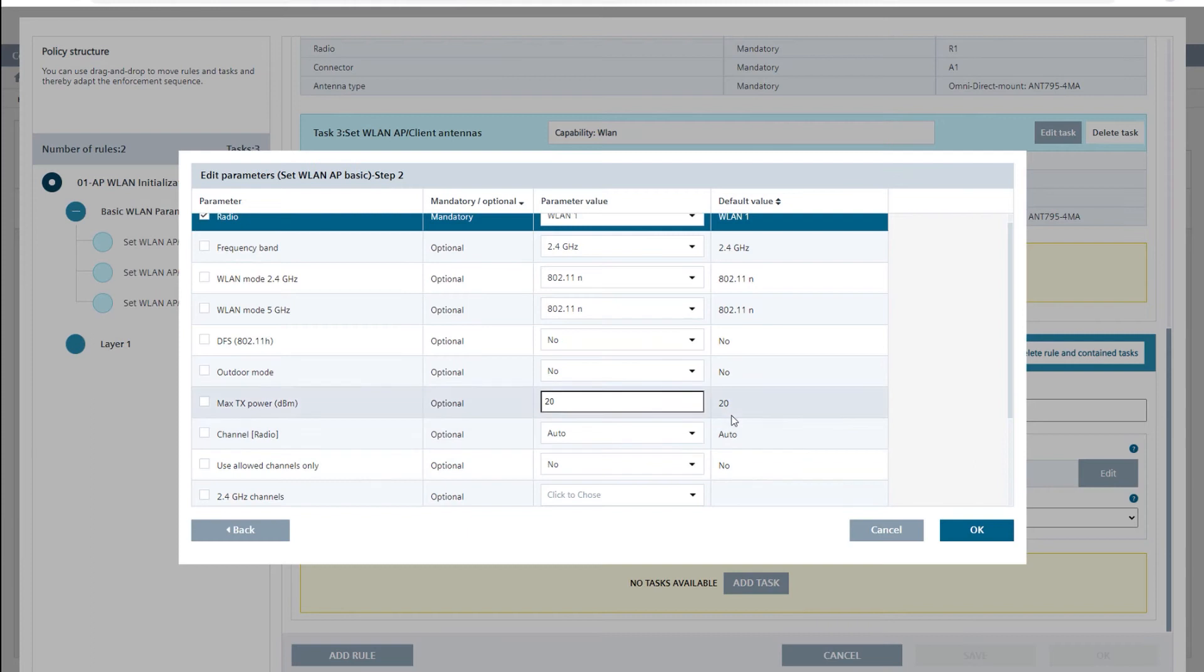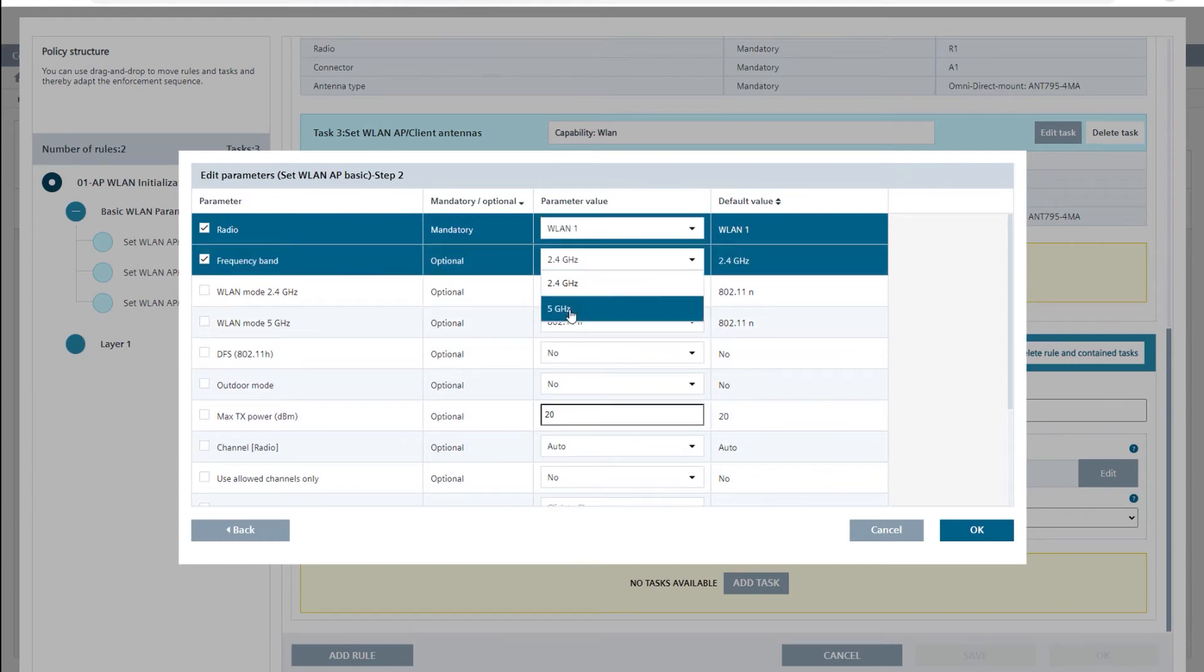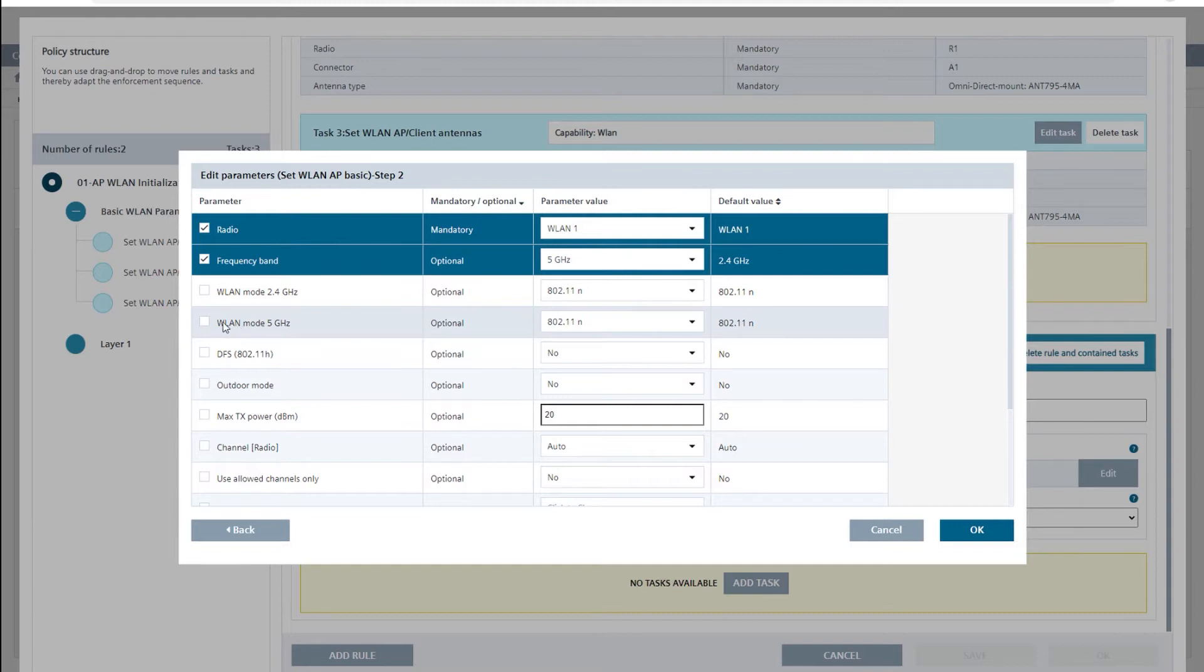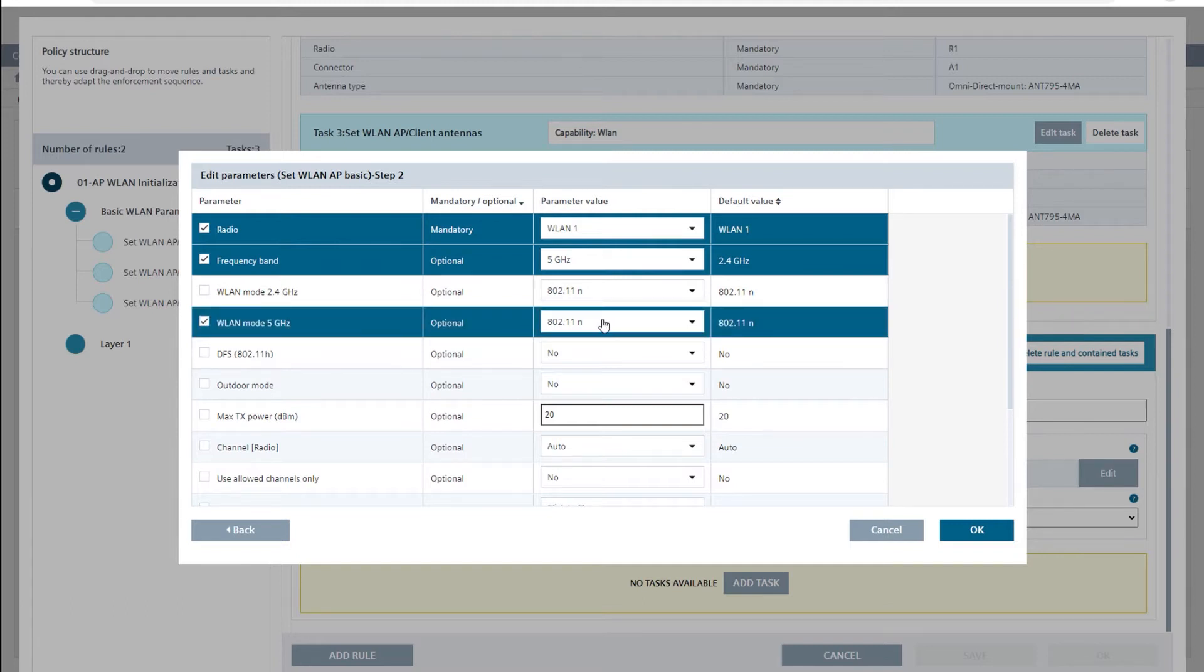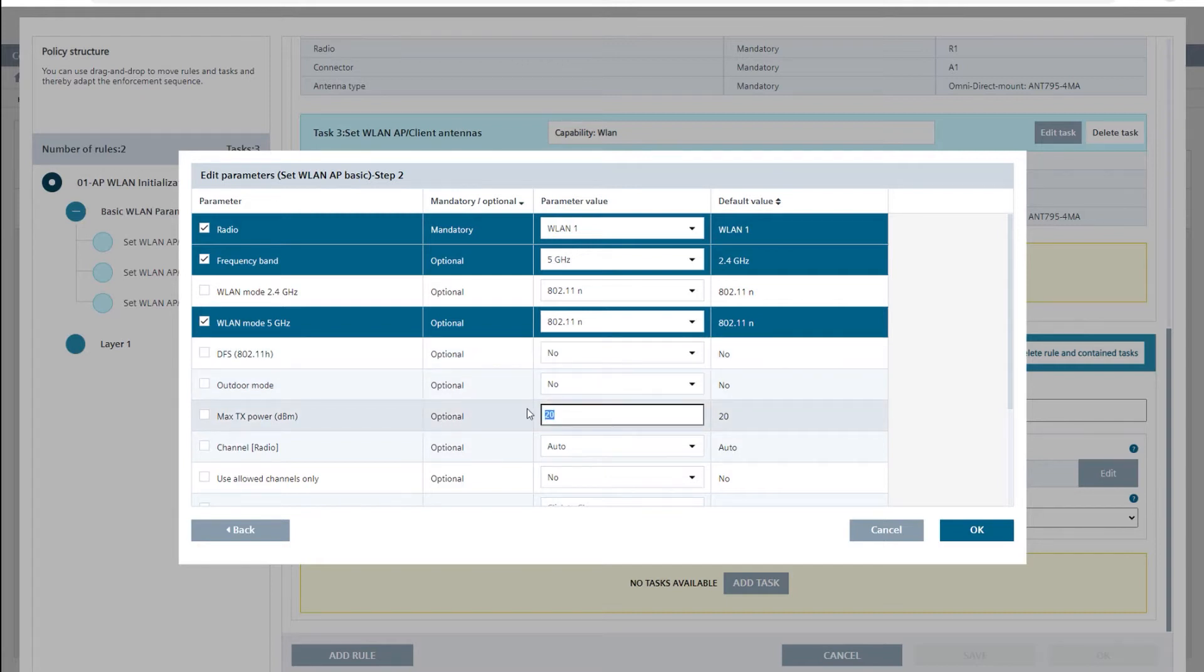In our example, I set the frequency band parameter to 5 GHz, WLAN mode 5 GHz to 802.11n and the maximum transmit power to 10 dBm.